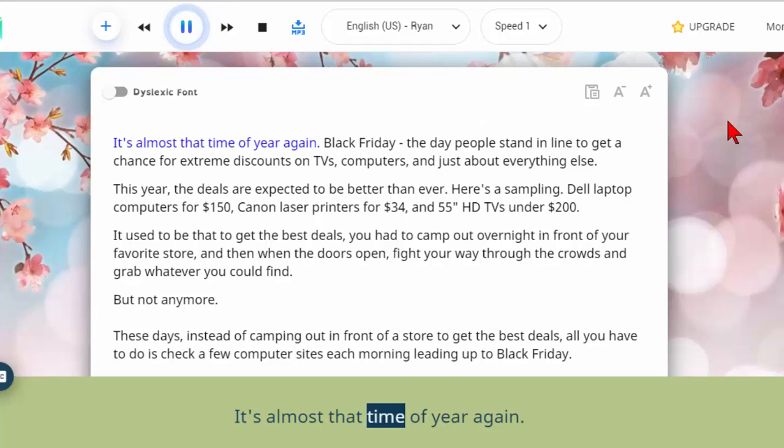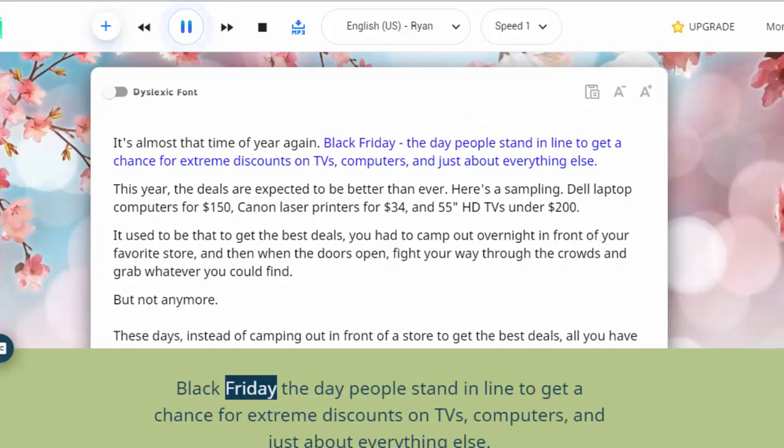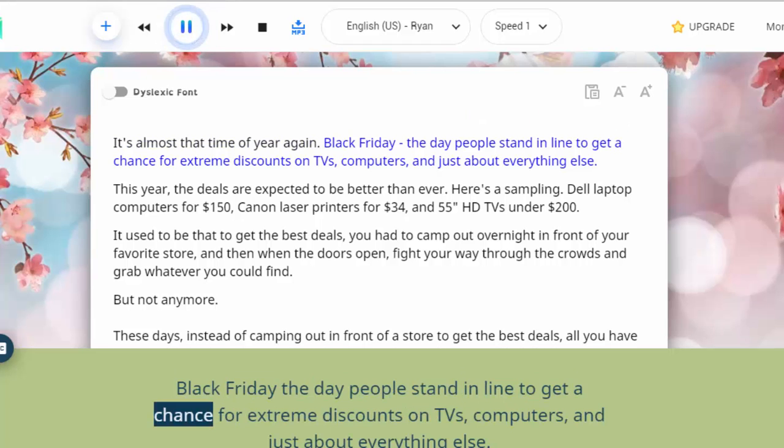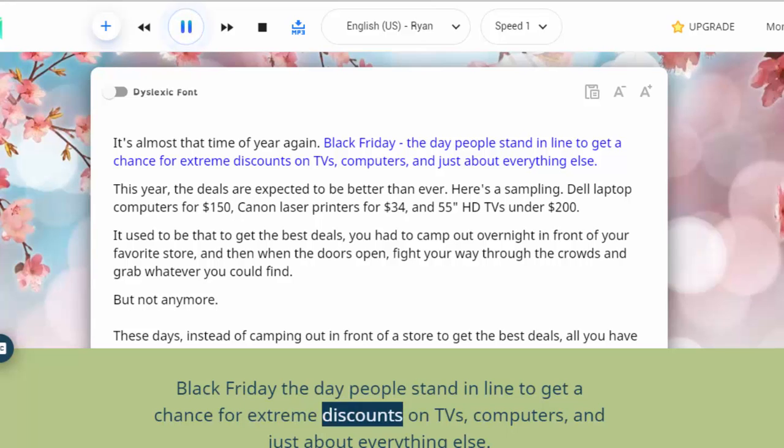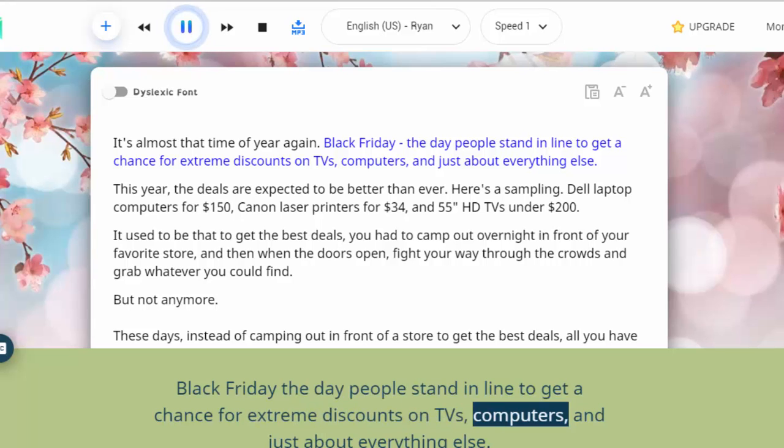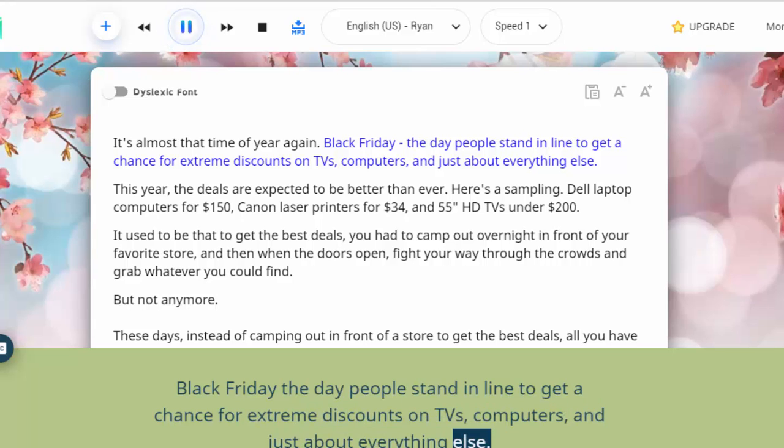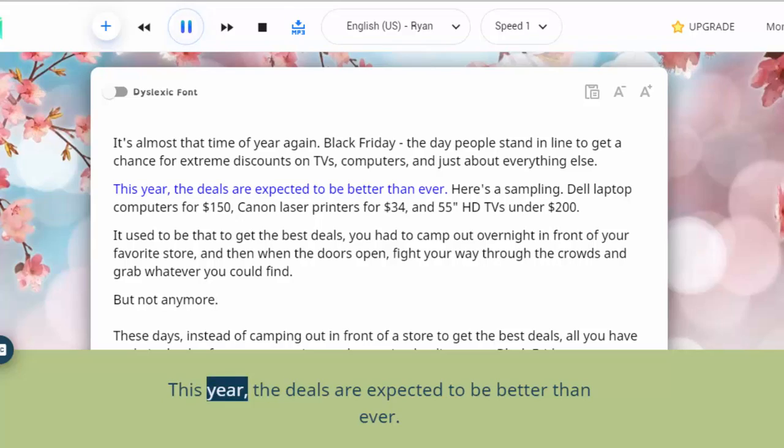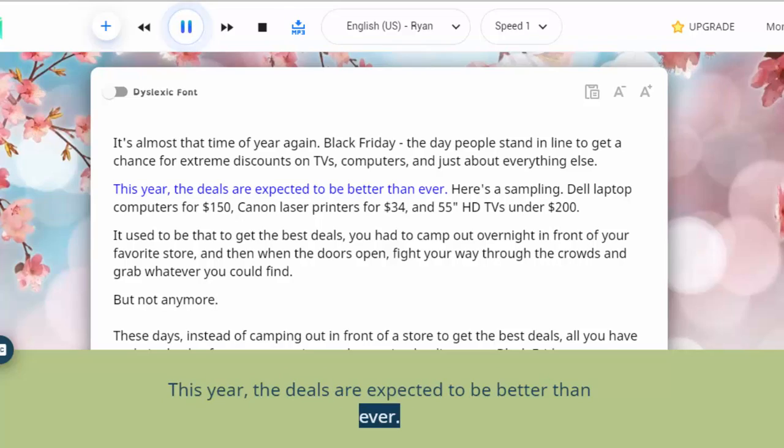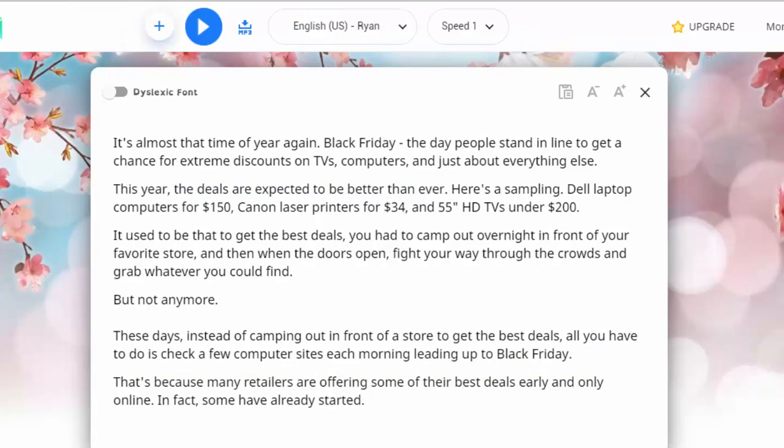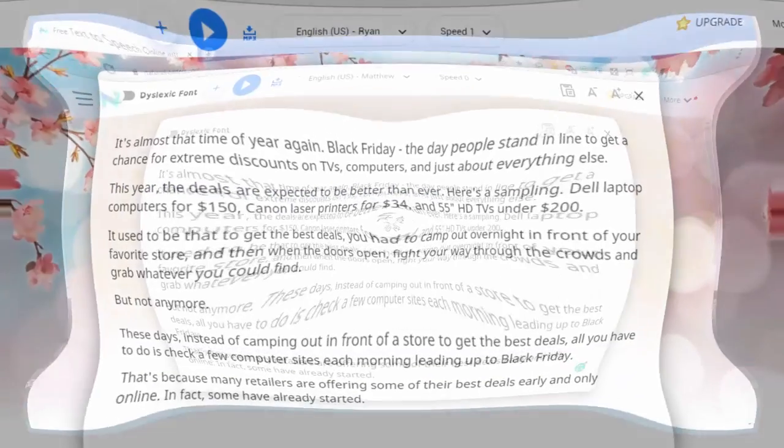It's almost the time of year again. Black Friday the day people stand in line to get a chance for extreme discounts on TVs, computers, and just about everything else. This year the deals are expected to be better than ever. So as you can see it sounds pretty good.